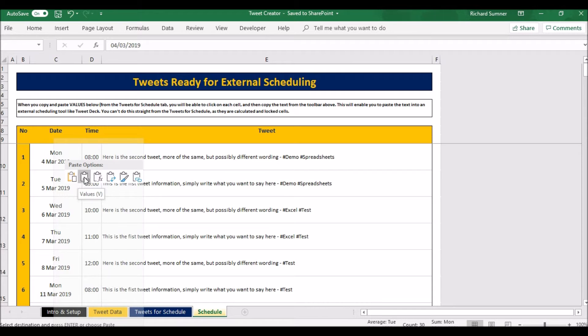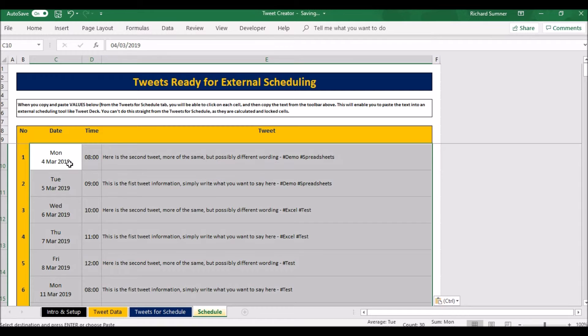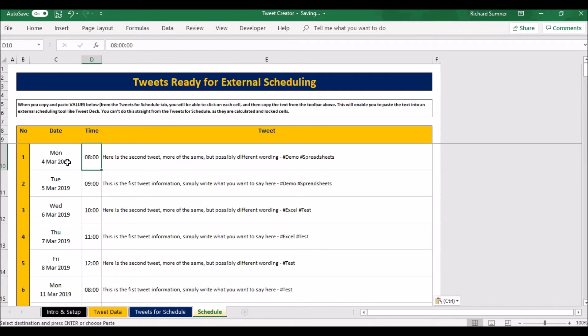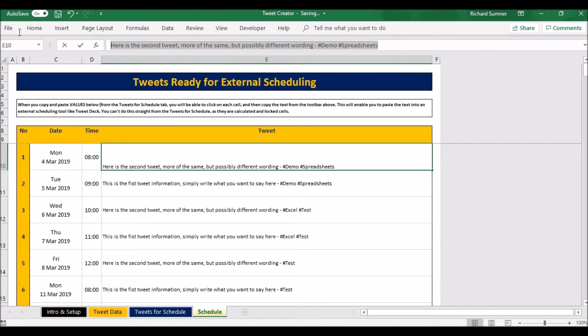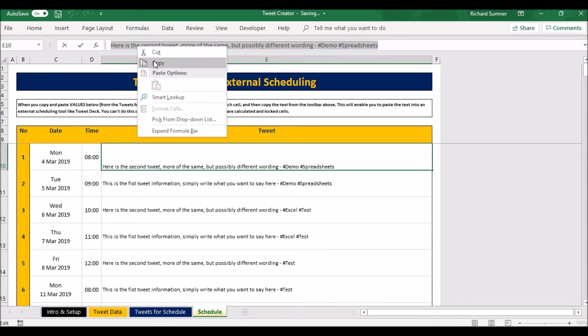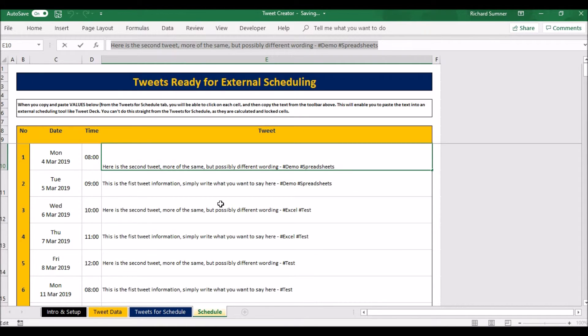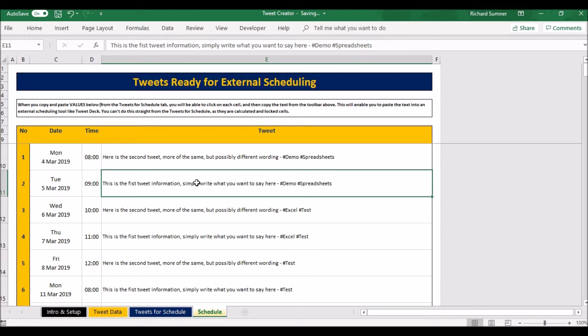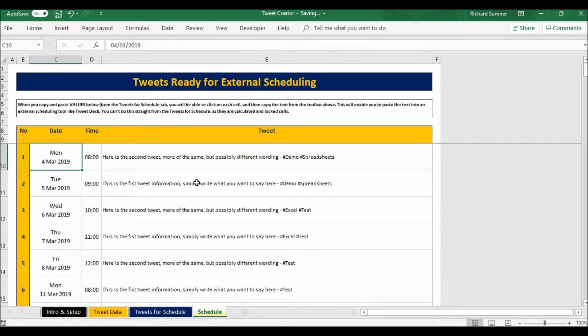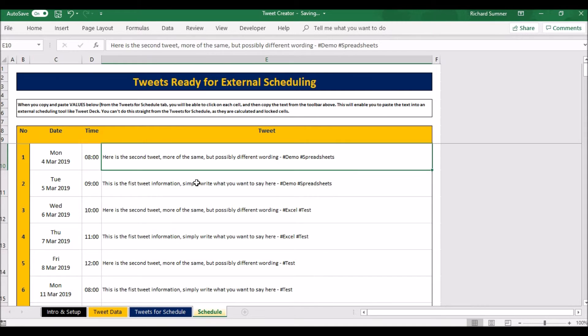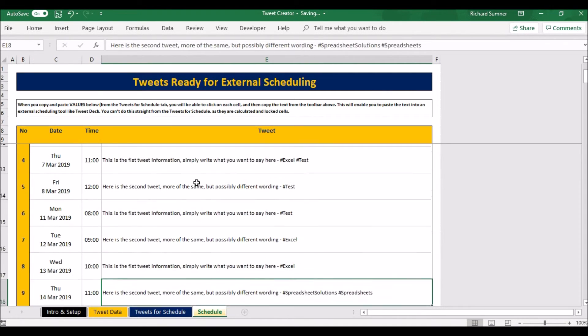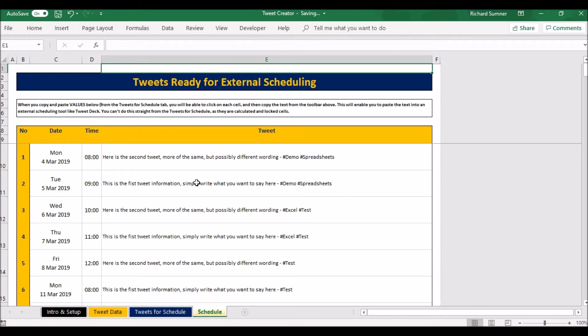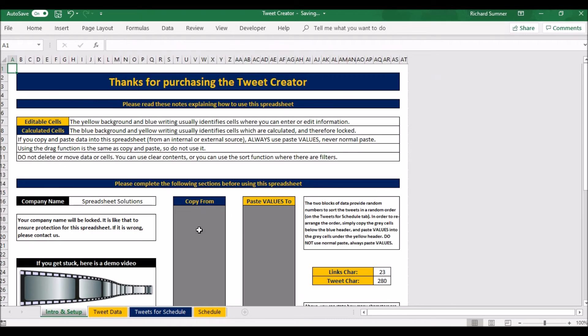Paste values. Now you'll see it's just text, and here is the text. So now you can actually come and copy the text. You can come here, copy, and you can paste that into TweetDeck or wherever it is that you're scheduling. And you've got the times, you've got the dates and the text, and it's all laid out nicely for you in order so you can go and schedule it.